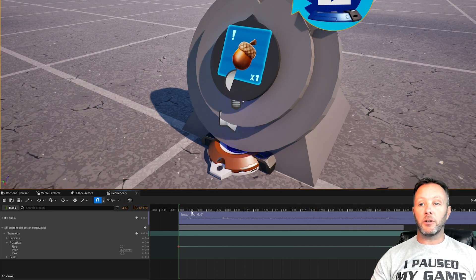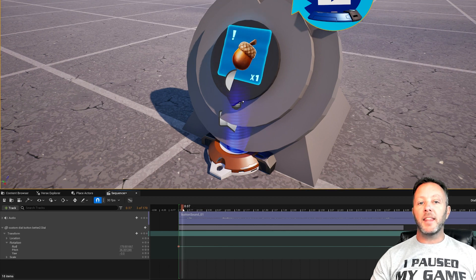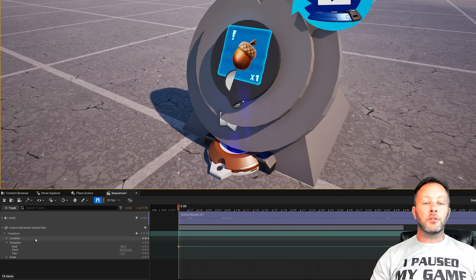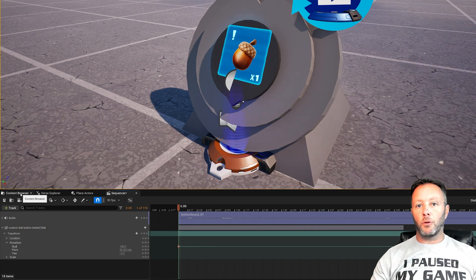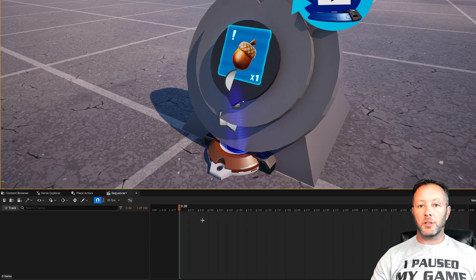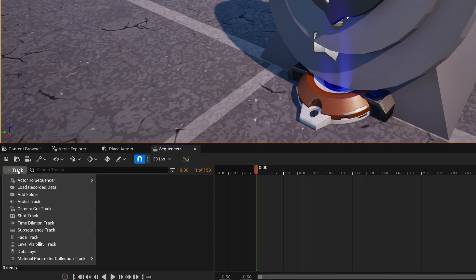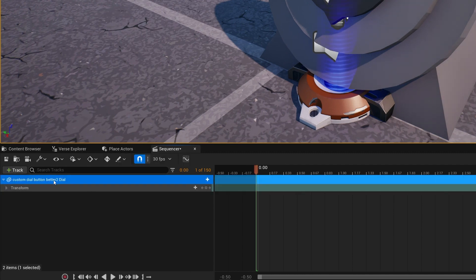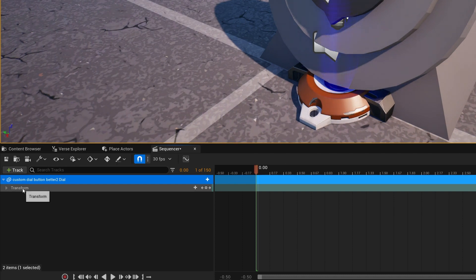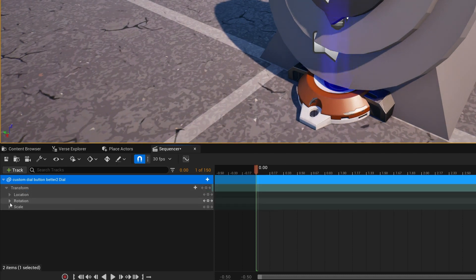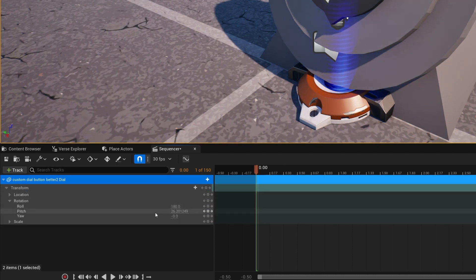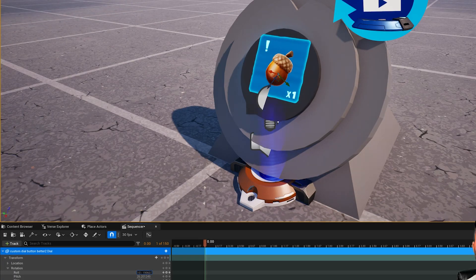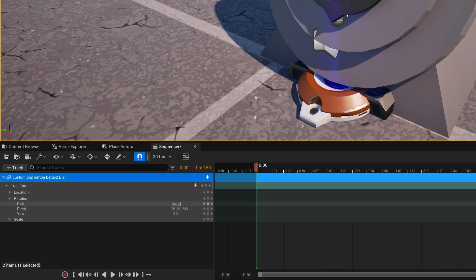It sounds like it's moving — like there's little gears in there — and that also adds to the story. I think that's really important. To make this animation, go back to the content browser, open New Animation, and we'll add a track — Actor to Sequence — and grab our dial. In there you'll see Transform, then Rotation. If you mess around with the Roll, you can see it rolls around, and that's what we want.